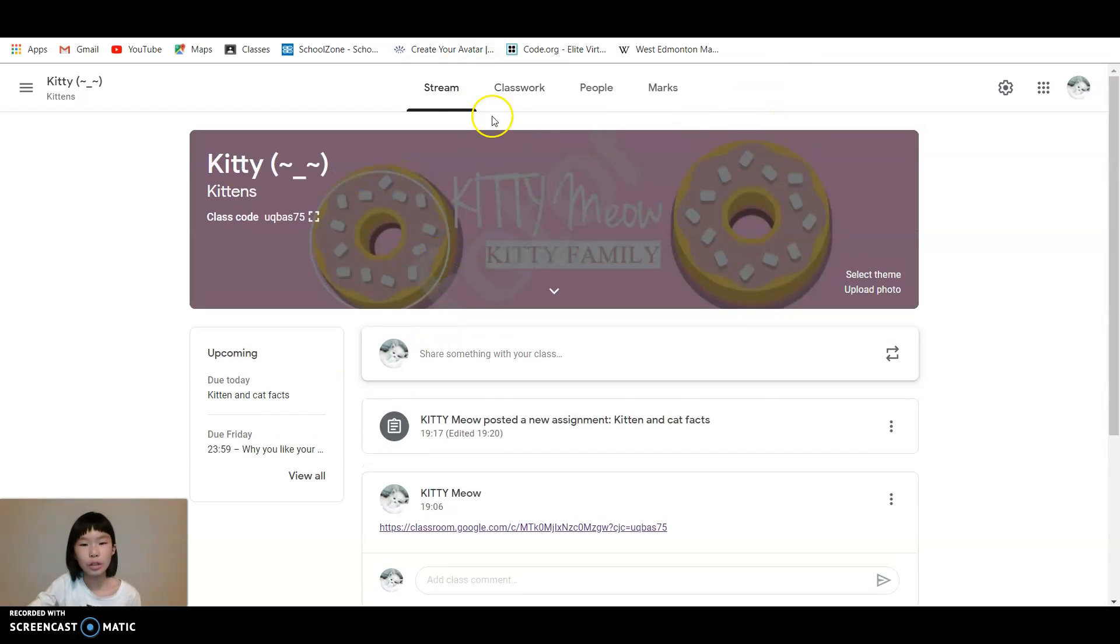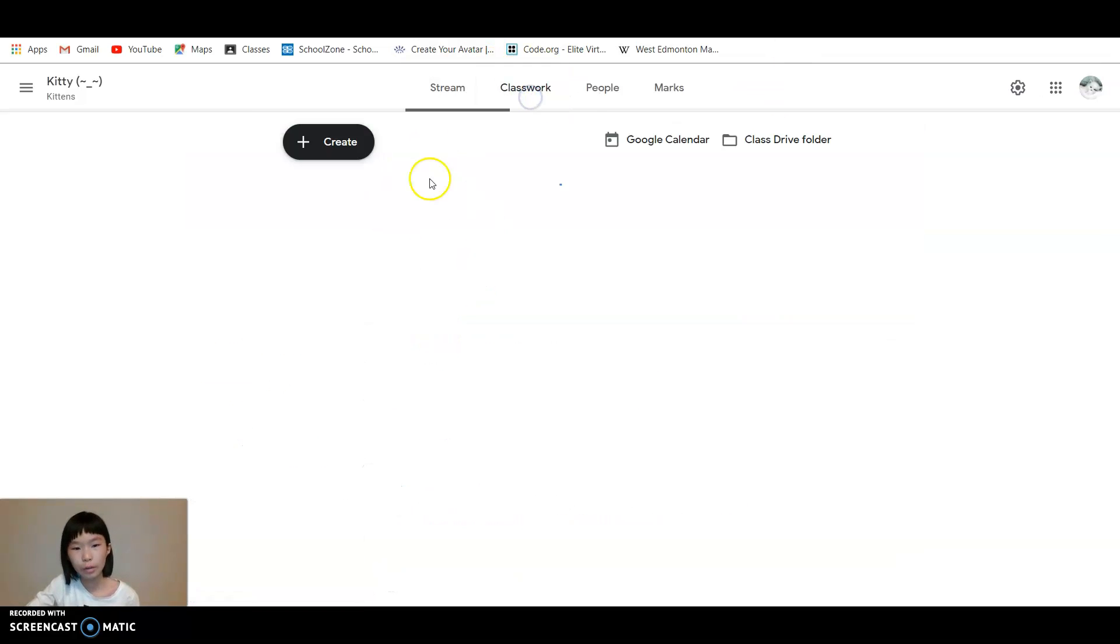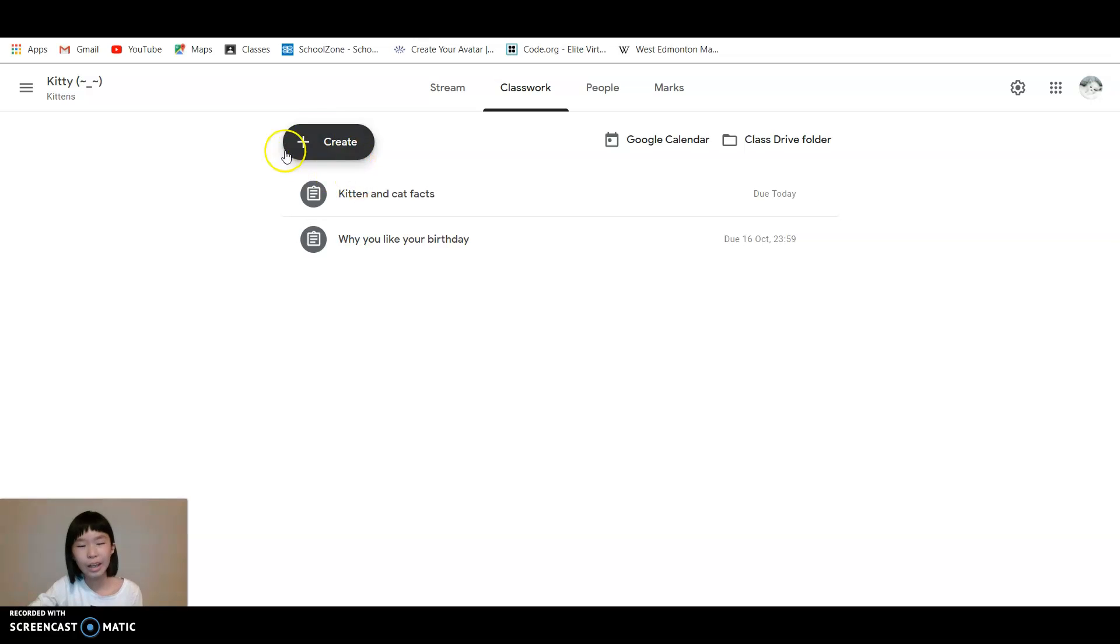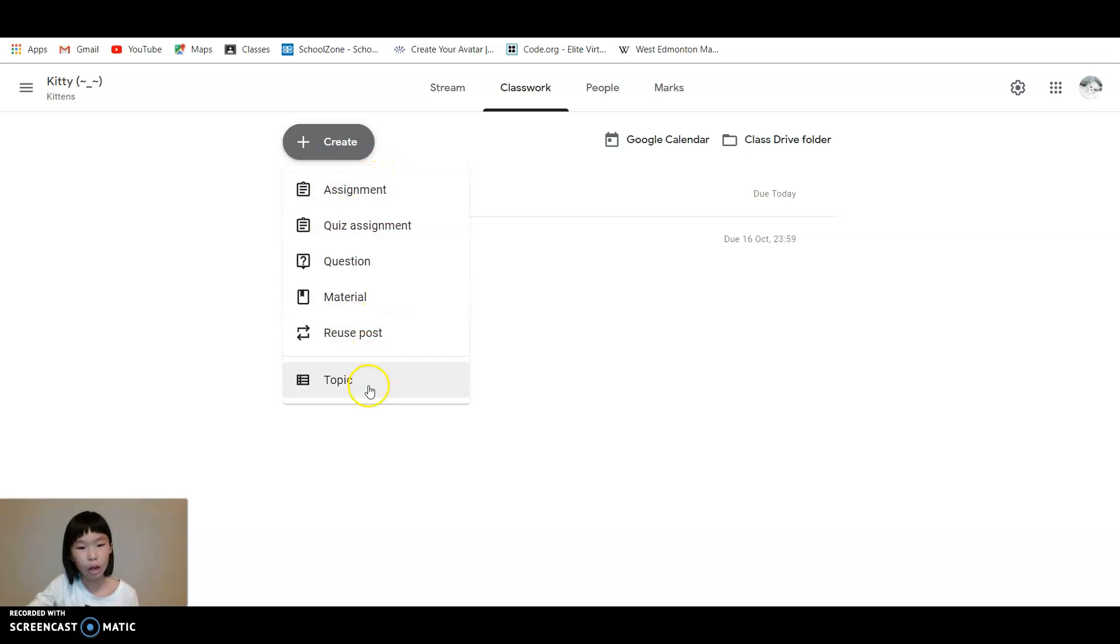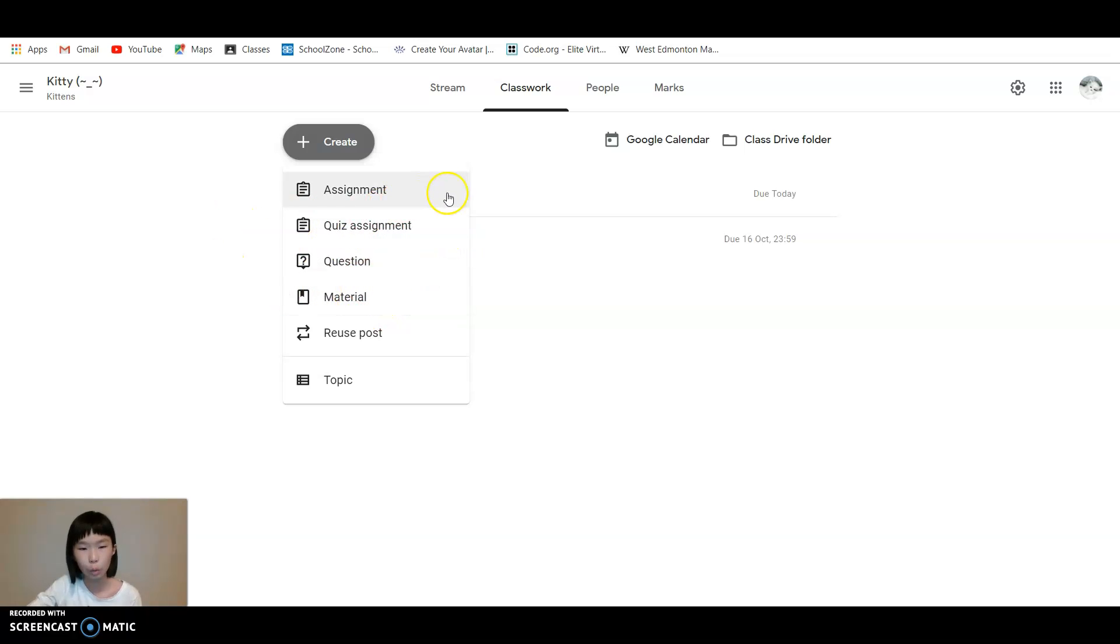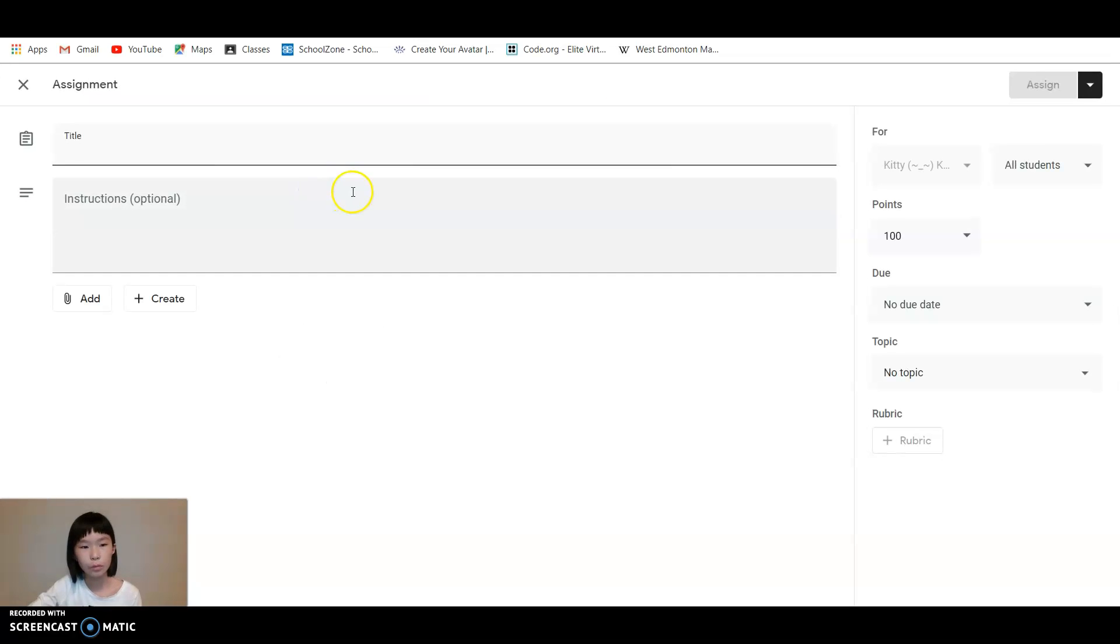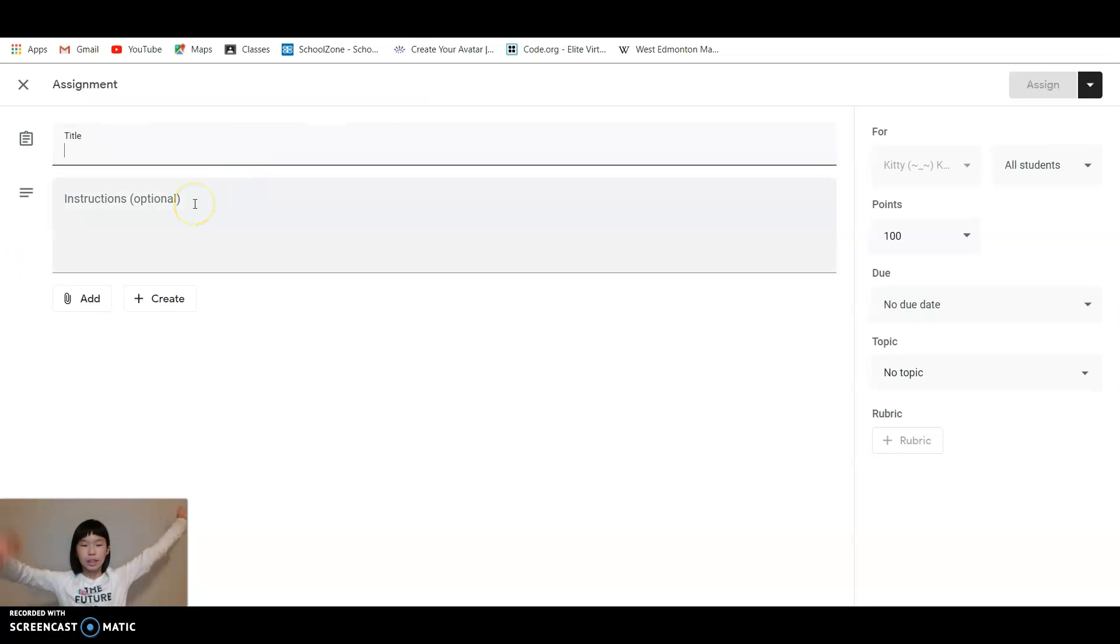You will go to Classwork and press this Create button. It'll say a lot of things like topics, post materials, questions, quizzes, assignments. You're going to go to Assignment.